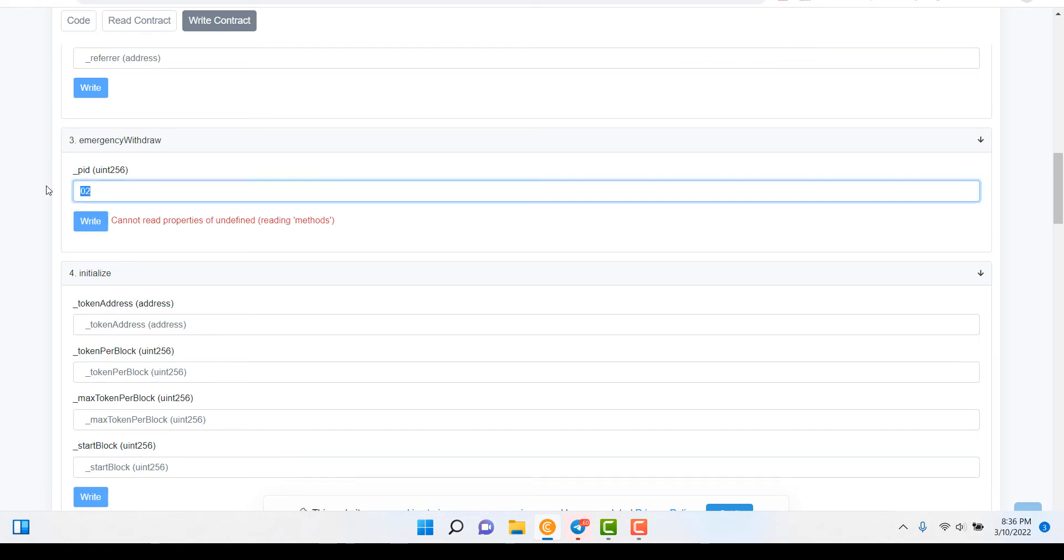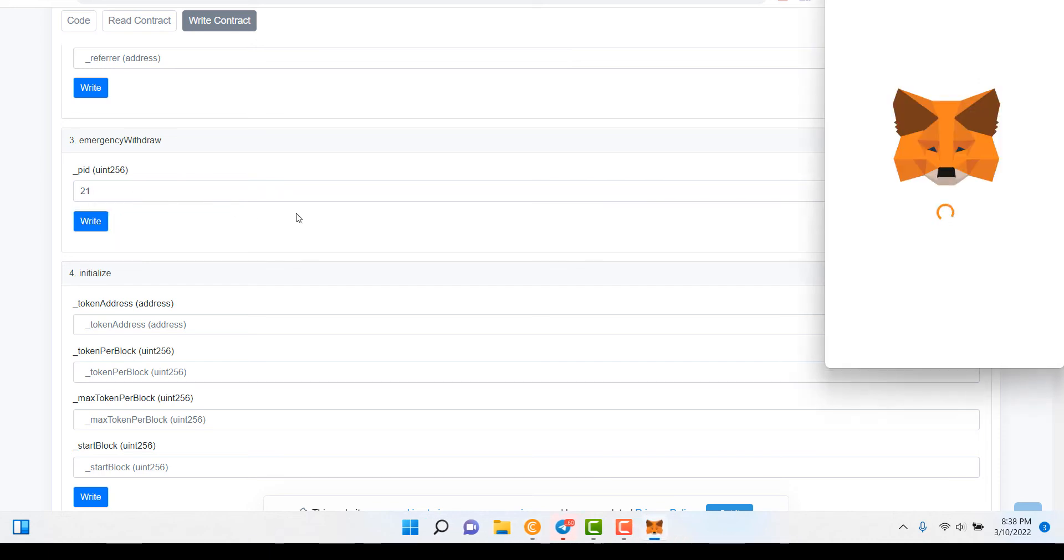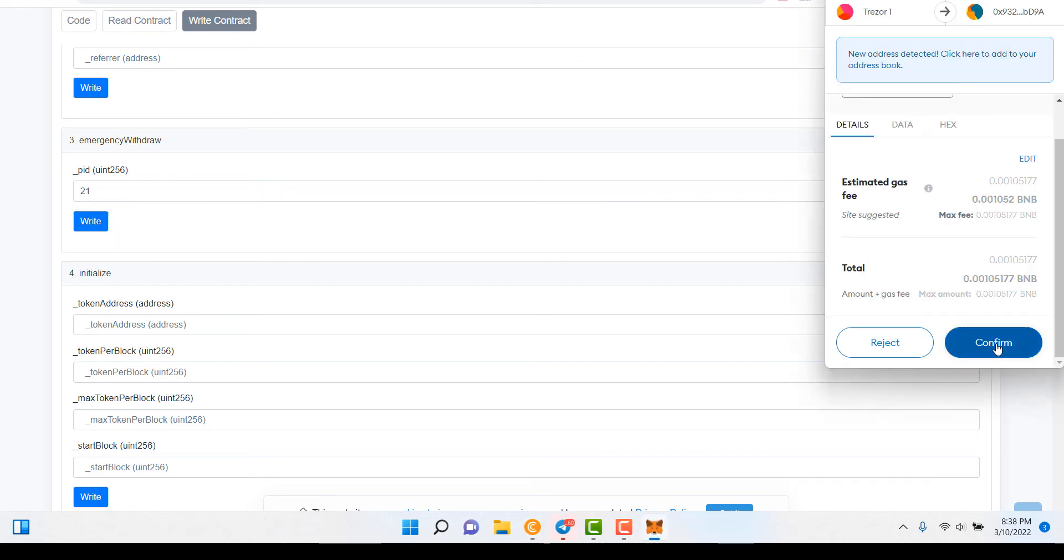Now I happen to know that I'm going for Cake. Now I'm in the Animal Farm. If you're in the Animal Farm, I'll put a list of all the pool IDs at the very bottom of the description. The one that I'm using is actually gonna be 21. You click Write. Then you're gonna do Confirm. Click Confirm.